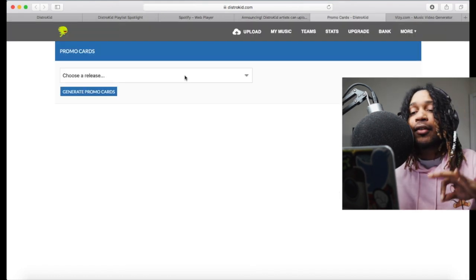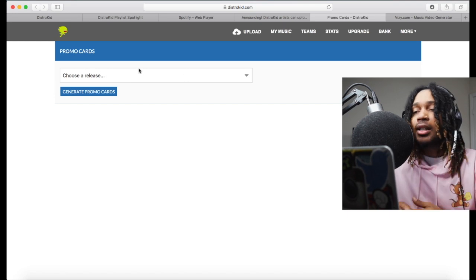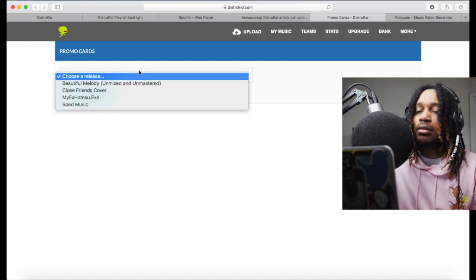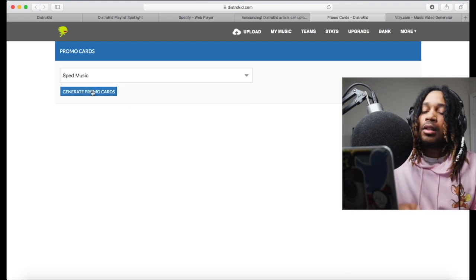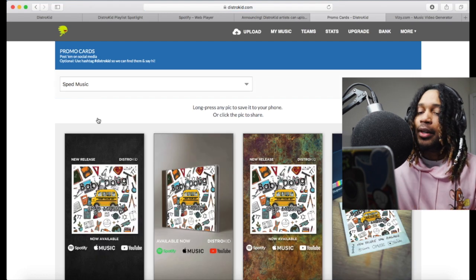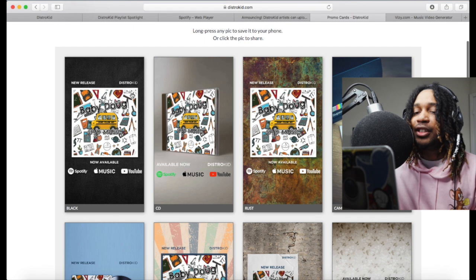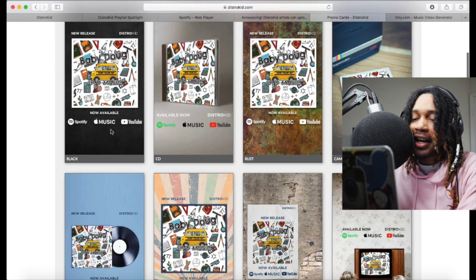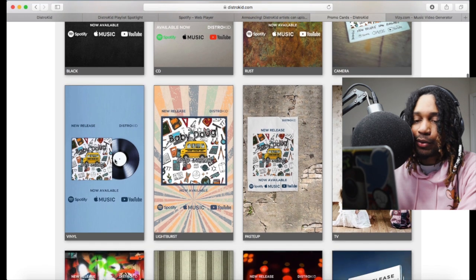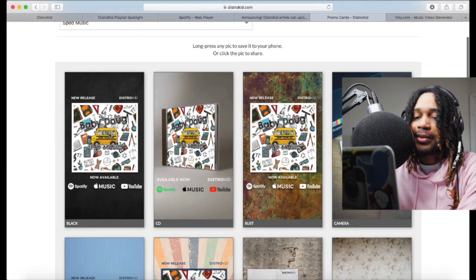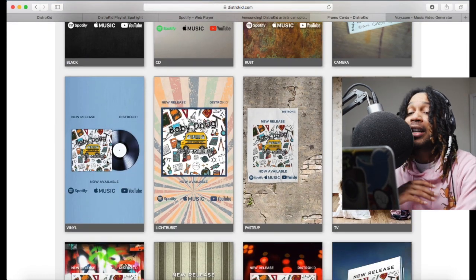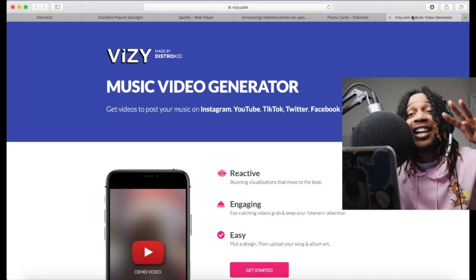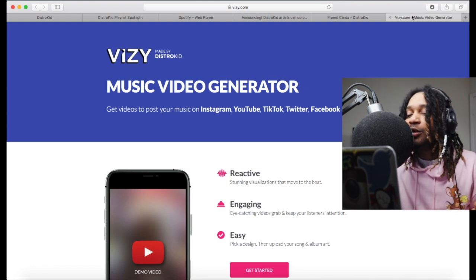The third feature is Promo Cards. A lot of people always ask how to promote their music — this is the answer. You just click Generate and it gives you a card that says 'New Release — now available on Spotify, Apple Music, YouTube' with multiple design options. This black one hits hard. You don't have to pay someone to make your promo thing because people charge a lot of money for that. You can just come here, get one you like, and rock out.